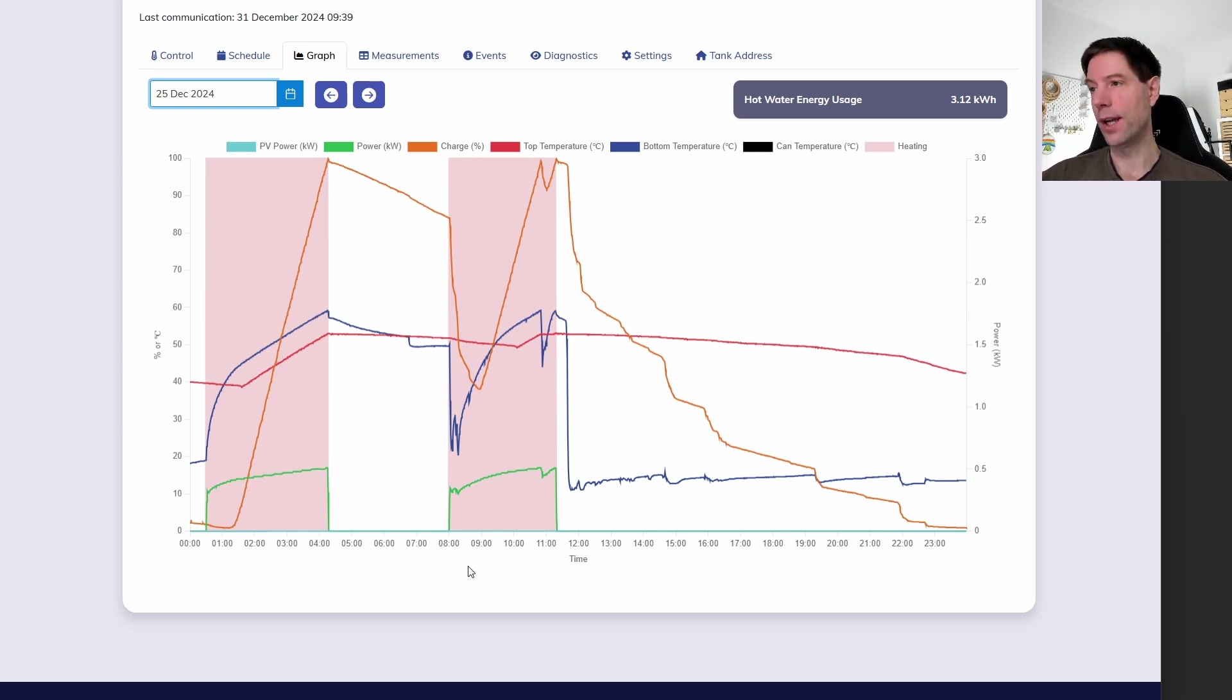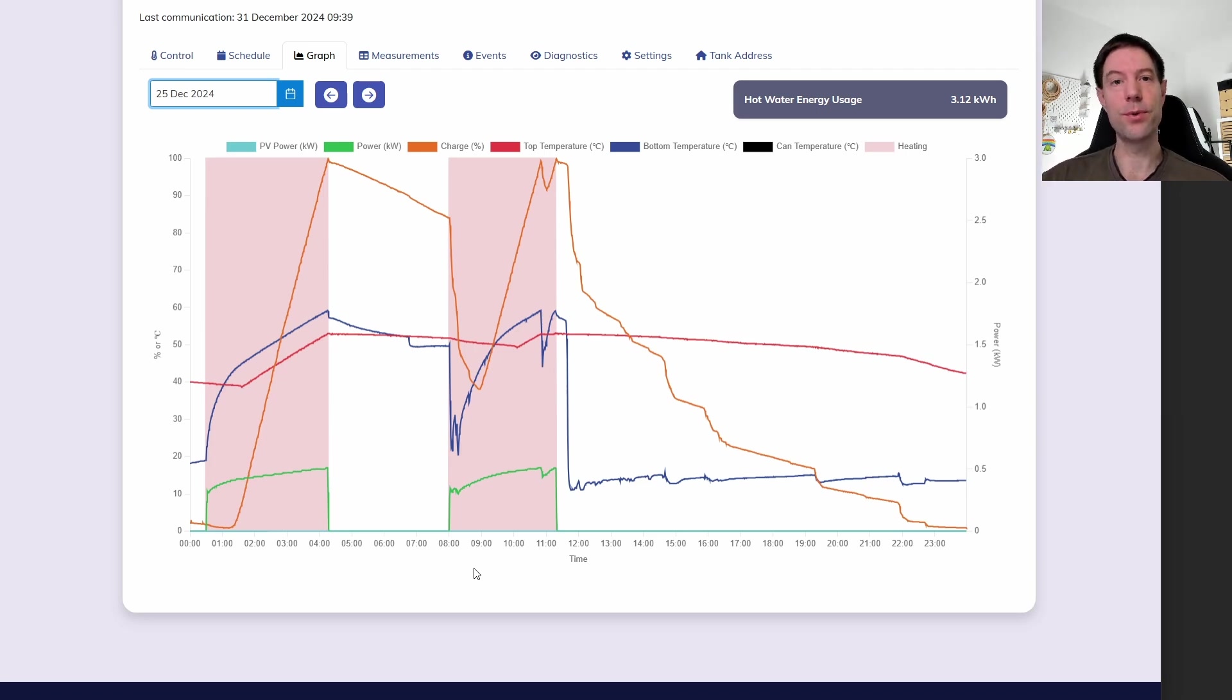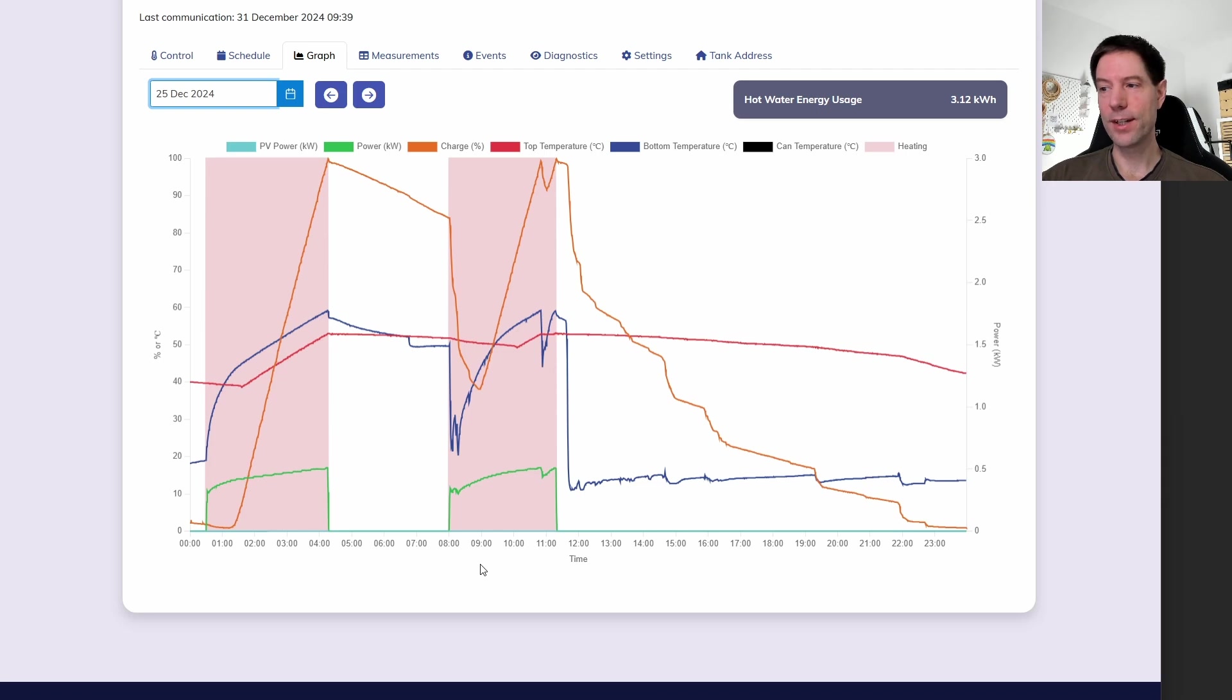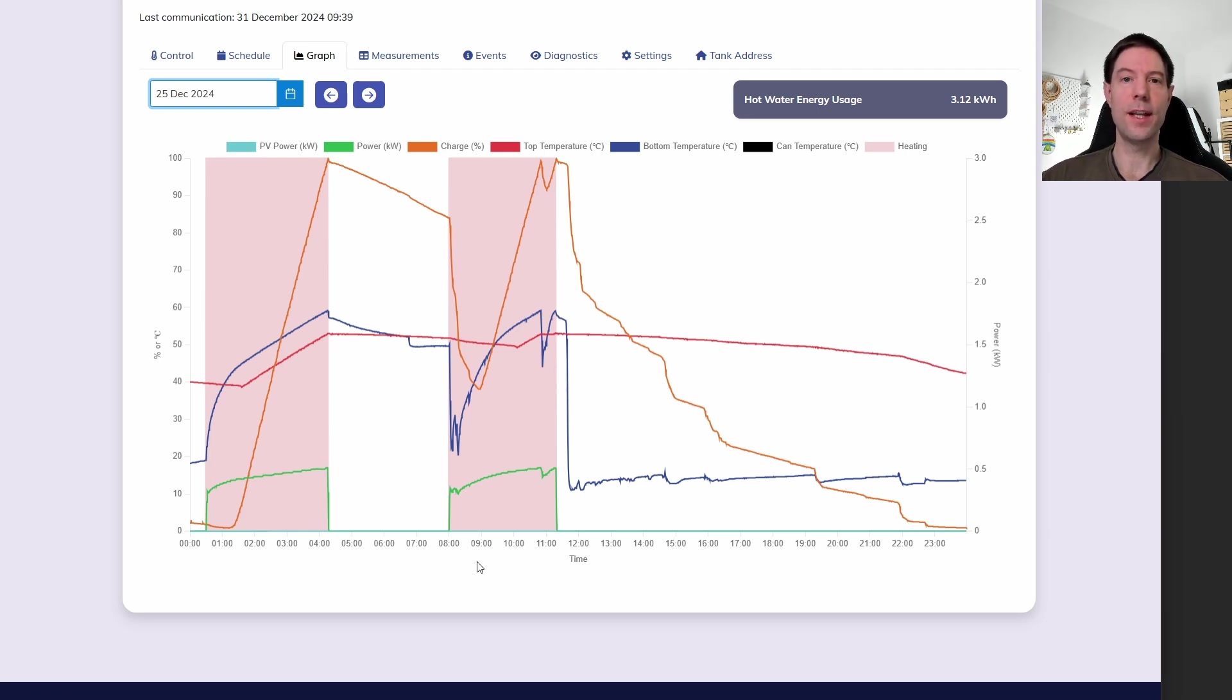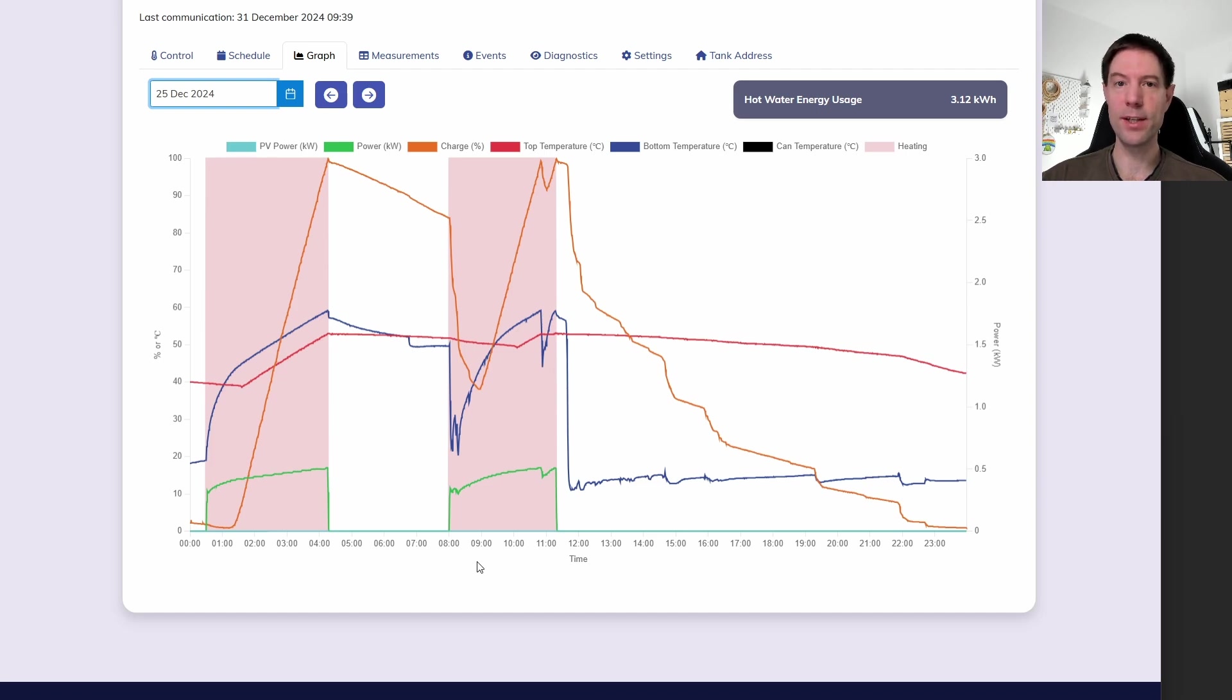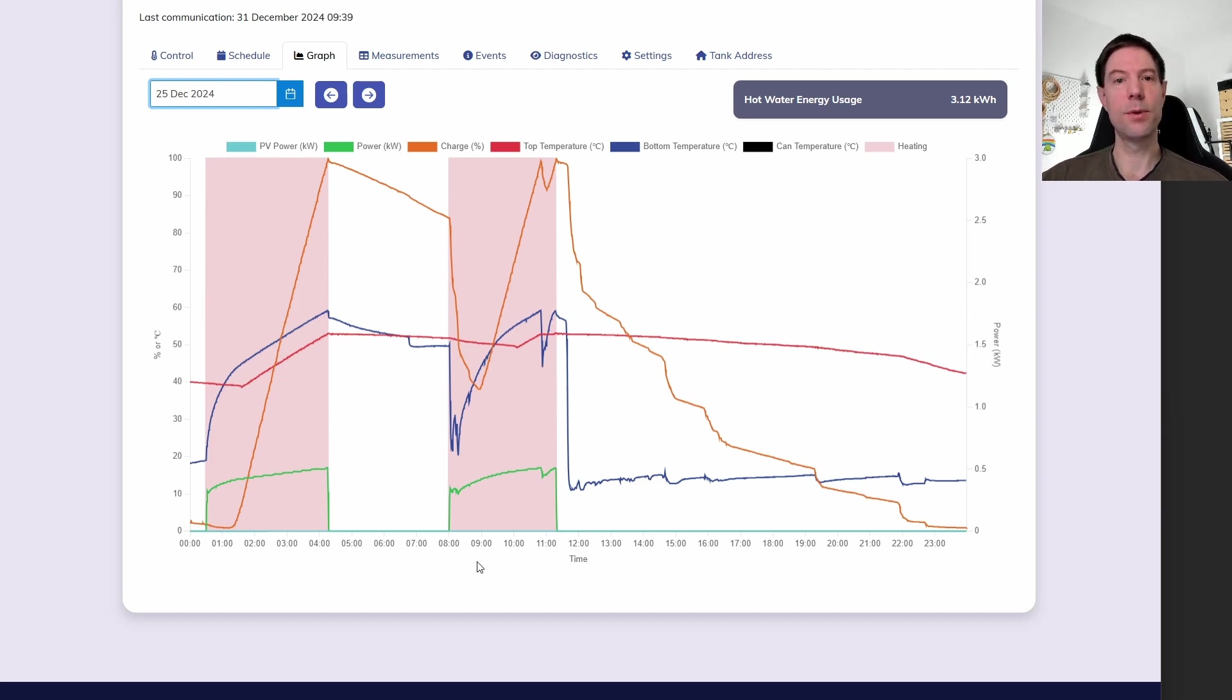And of course, it would have been really useful if we could have also used the immersion heater in a pinch. However, this is one of the weird things about the Mixergy cylinder. I'm not entirely sure why it's done this way. Potentially, it's just a controls limitation. But you can't actually engage the immersion heater at all unless the heat pump is broken in some way. So if there's a fault with the heat pump, the immersion heater is there as a backup.